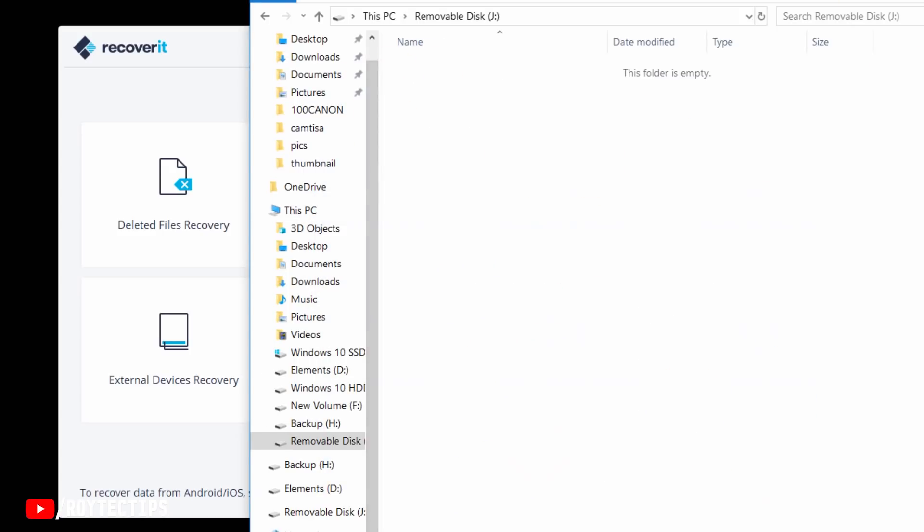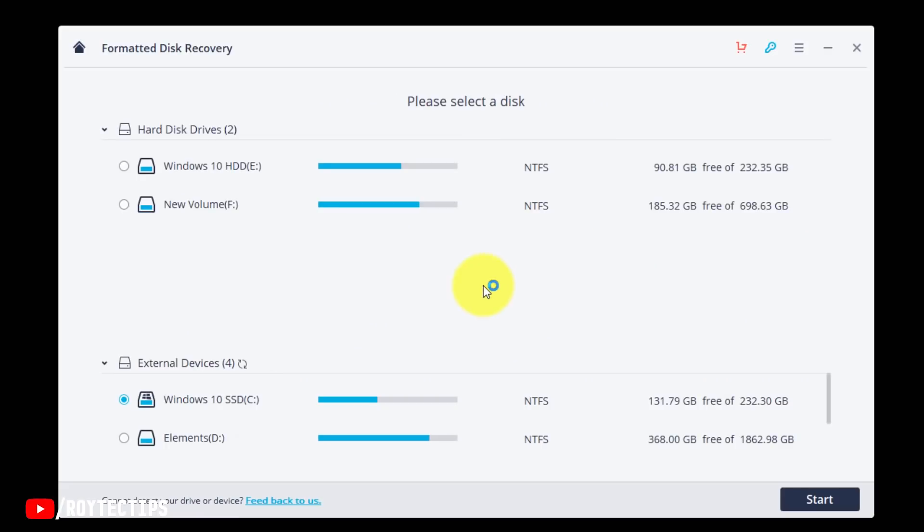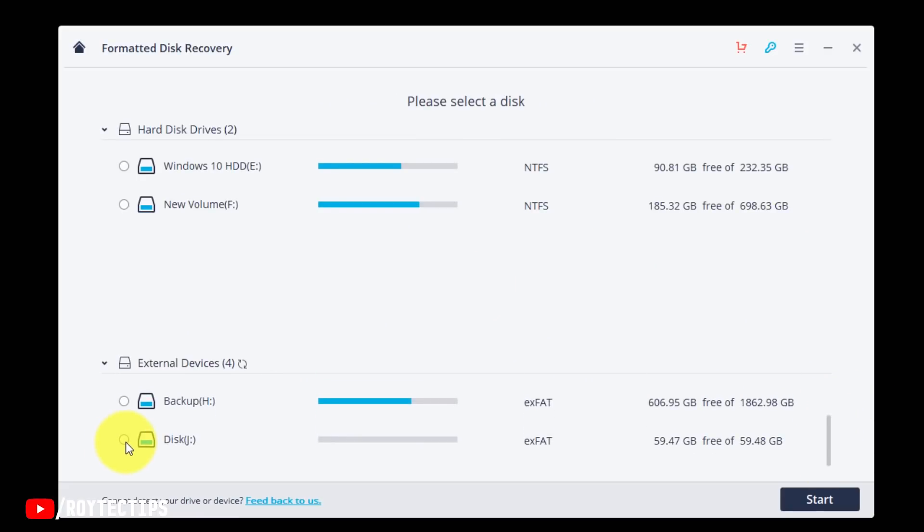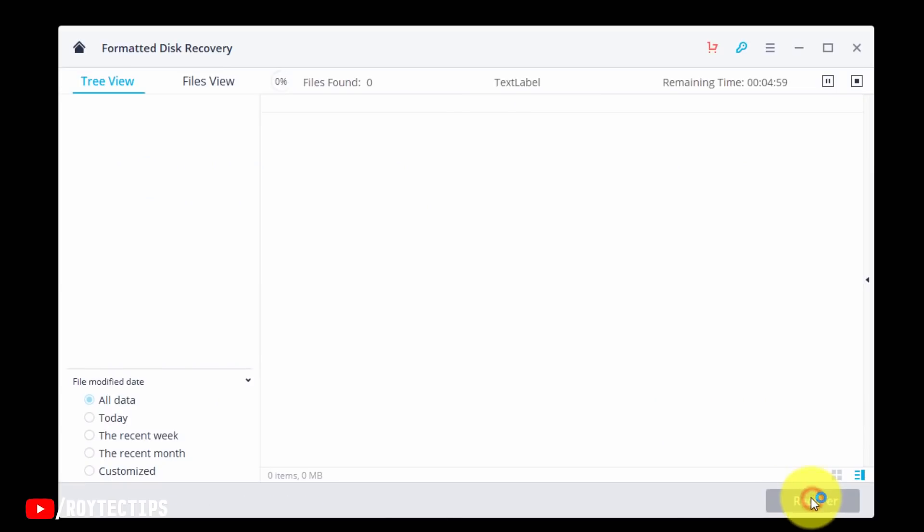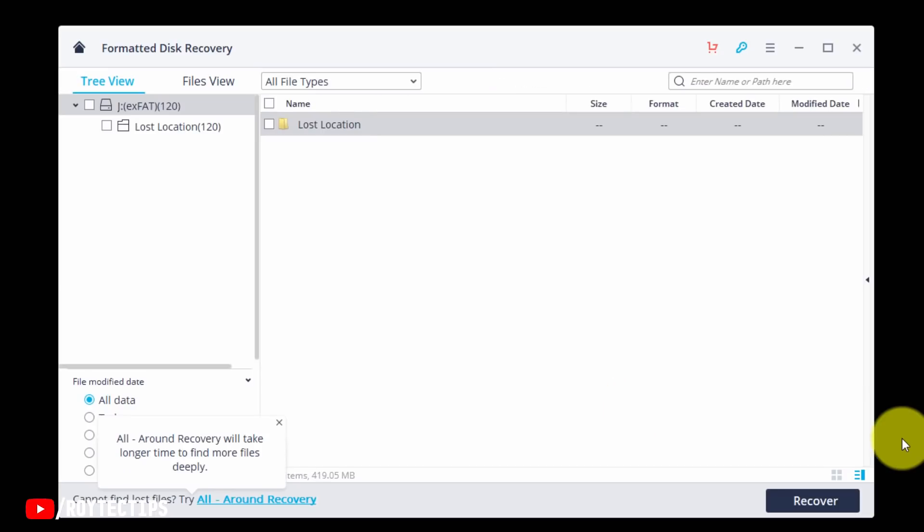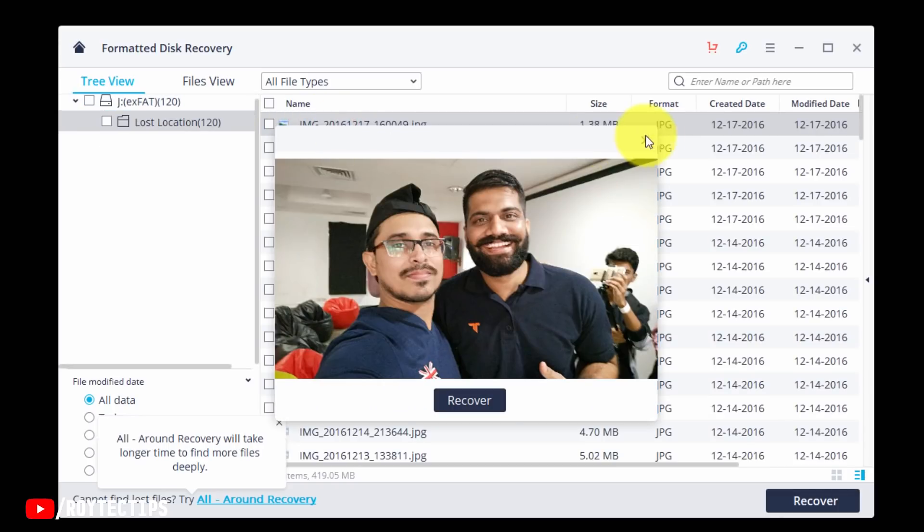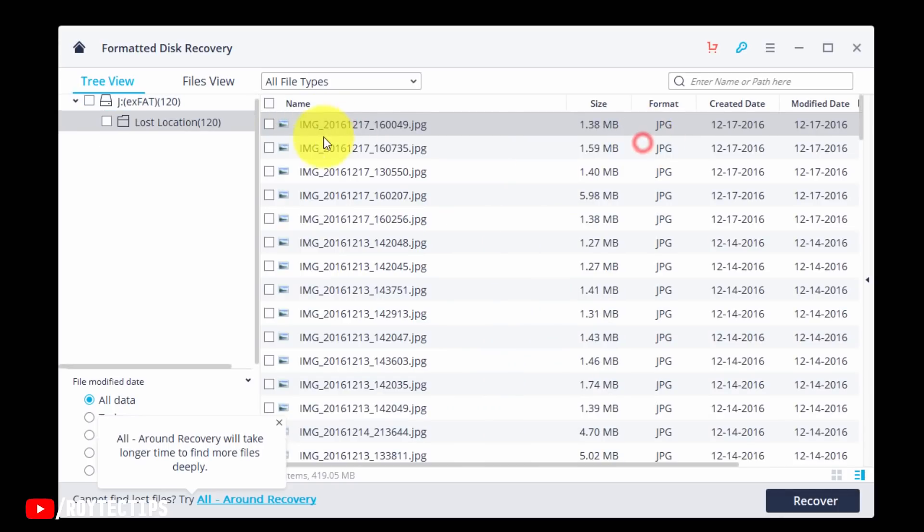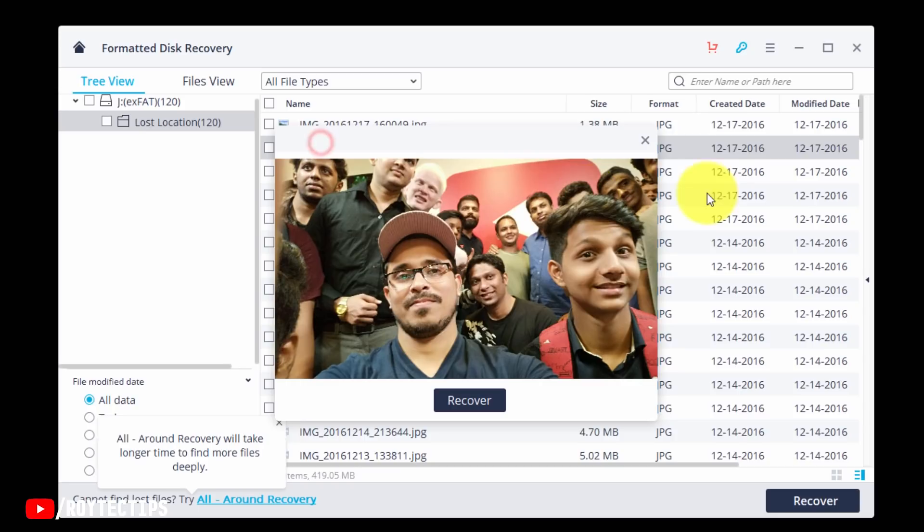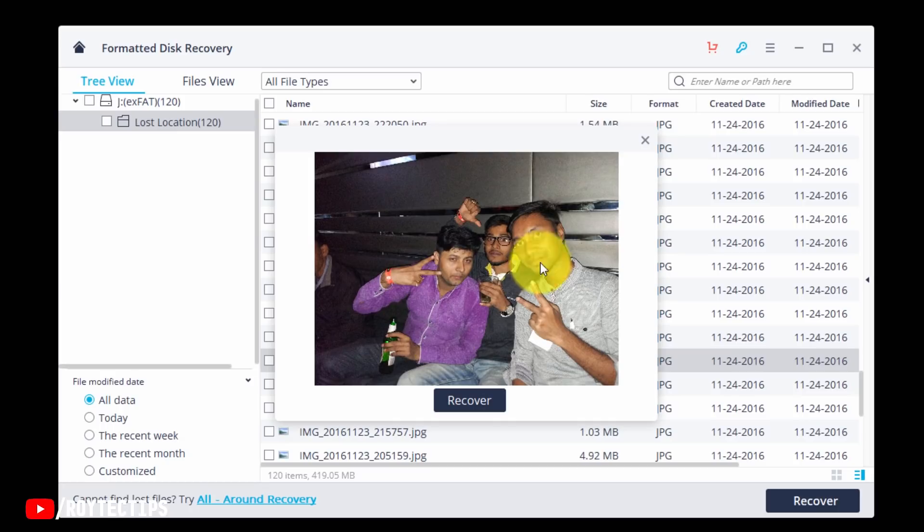Okay, so now there is nothing. Now Recover the Formatted Disk. Click here. And on the bottom we have this J disk. Start. It took nearly about 15 minutes to scan the 64GB SD card. And after scanning it found a folder, this Last Location. Let's click it. And here we have those pictures. So it was able to find all of the pictures on this formatted SD card.